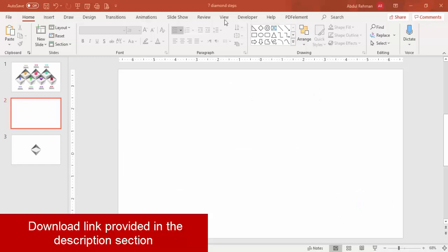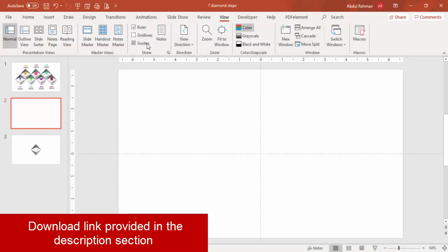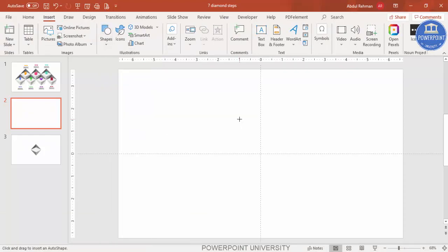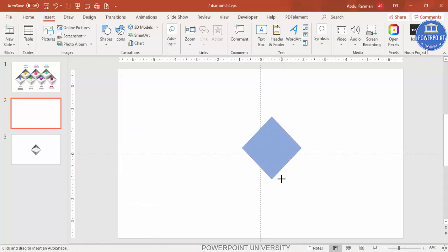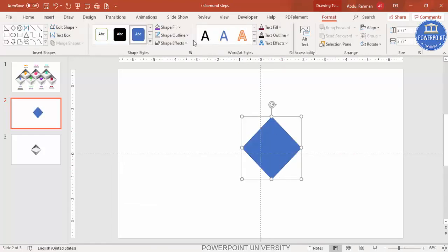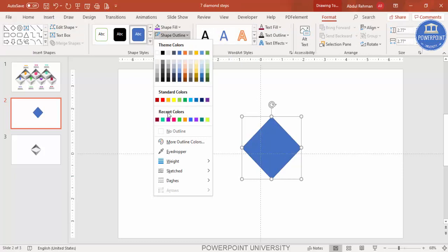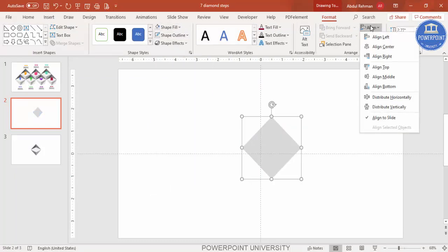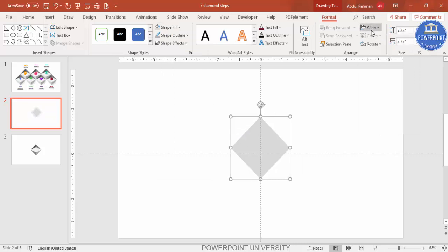Add a new slide, go to View and enable the guides. Then go to Insert > Shapes and from Basic Shapes select the diamond shape. Draw the diamond holding the Shift key to keep it proportional, then set shape outline to no outline and give it a light color. Align center and align middle.